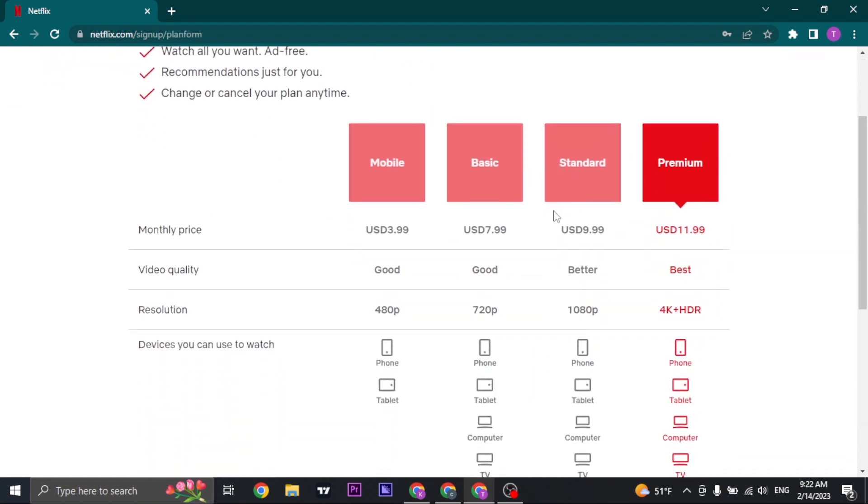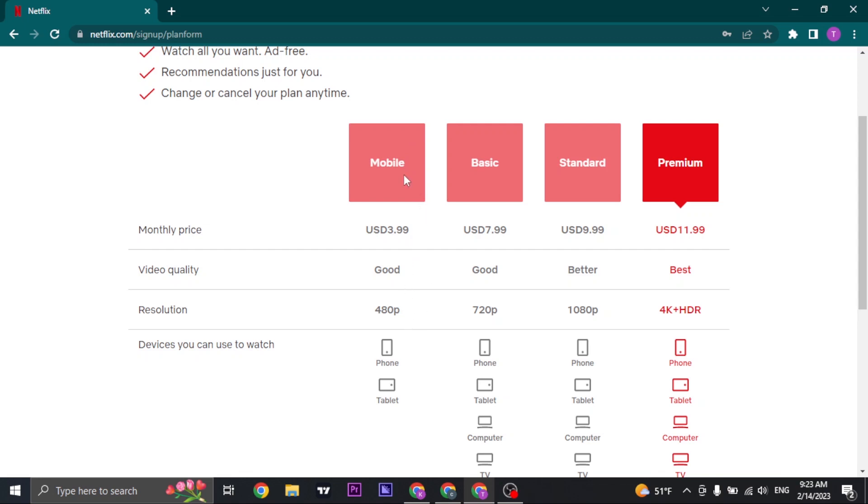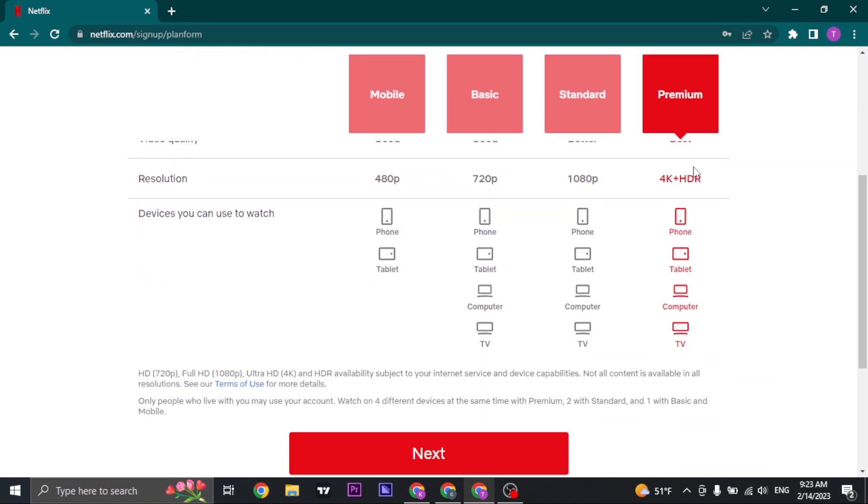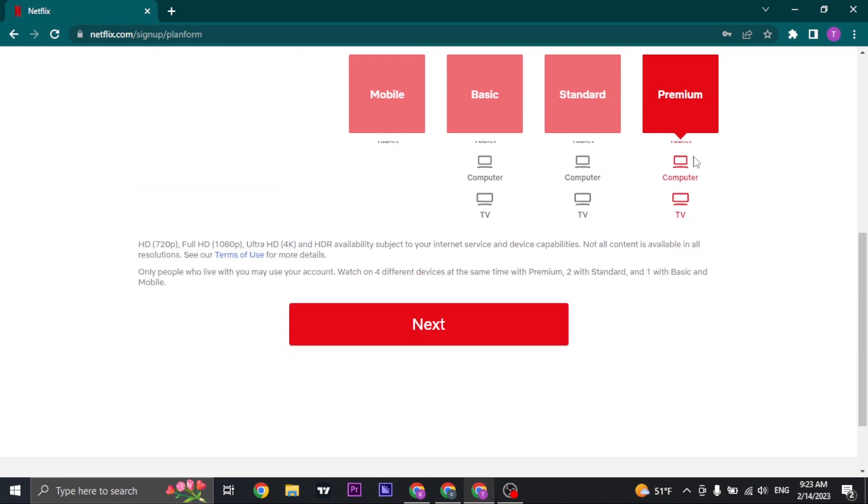You will have four plans: the mobile plan, basic plan, standard, and the premium plan. Mobile is the cheapest one which costs $3.99, and the premium is the most expensive at $11.99. You can also see other details. For the mobile plan, you can only watch on certain devices and you'll only have 480p resolution. You can check all of these plans and choose the one that you want. Once you choose, click on next.